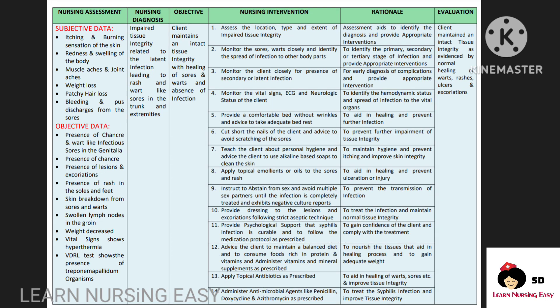Next, when a patient is having syphilis, there will be wart lesions in the body which can impair the tissue integrity. Second diagnosis: impaired tissue integrity related to latent infection leading to rash and wart-like sores in the trunk and extremities. Our goal is to maintain intact tissue integrity. In intervention, we will be assessing the location, type, and extent of impaired tissue integrity so that according to that we can provide intervention.